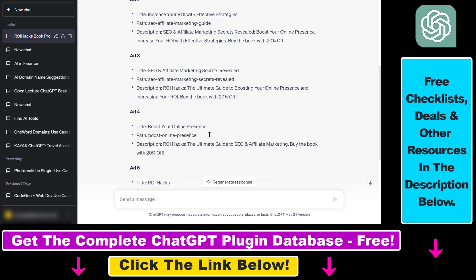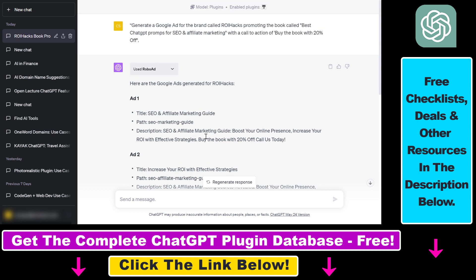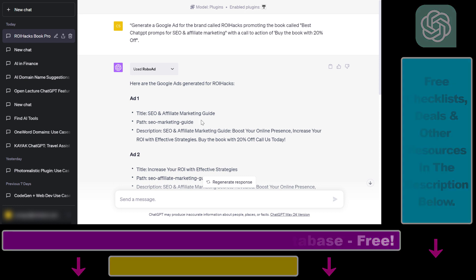So that's how to use the RoboAd ChatGPT plugin to come up with ad copies or for any other use cases. If you want to get access to the full database of all ChatGPT plugins for absolutely free, check out the link in the description below. If you want to learn more about other marketing, SEO, or any other ChatGPT plugins, check out the tutorials on my YouTube channel. See you next time.